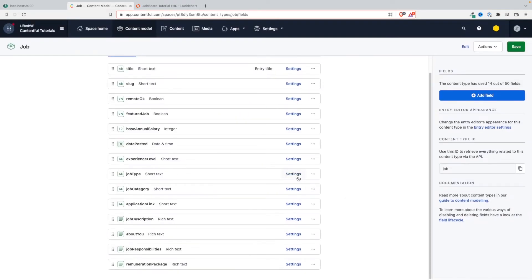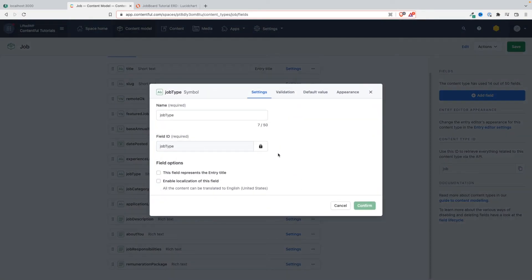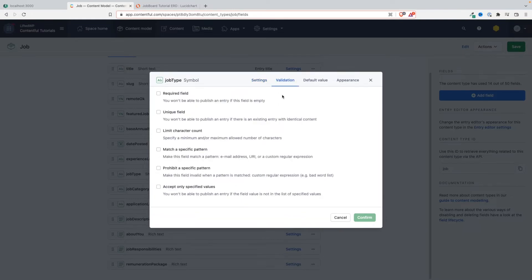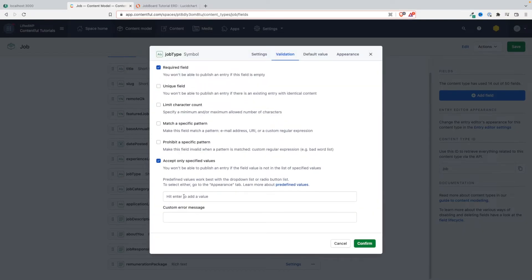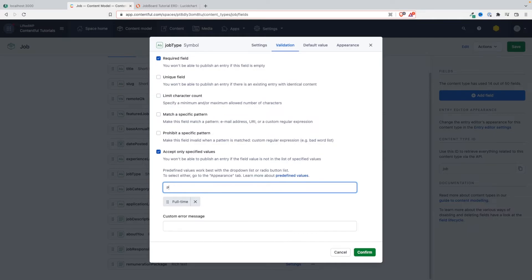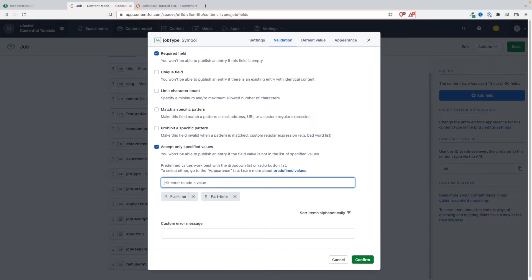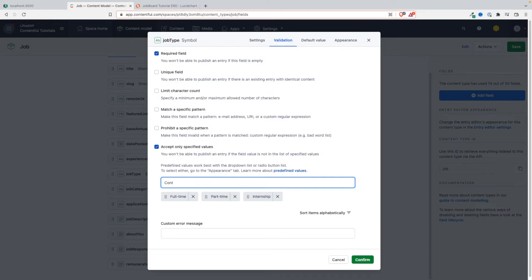And same thing for job type. Similar story here - required field, and then the values that we accept are only full-time, part-time, internship, and contract. These are the acceptable values here. Let's save this.